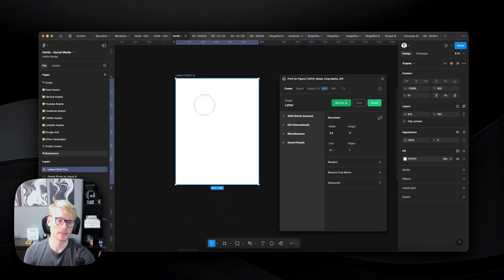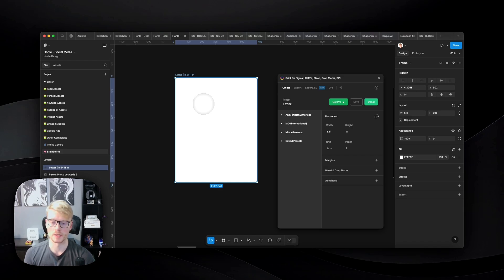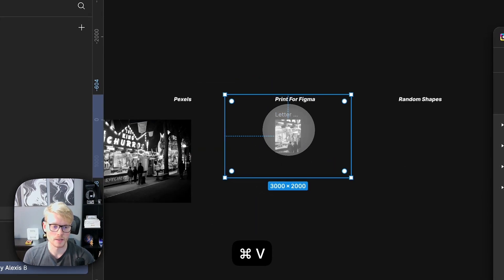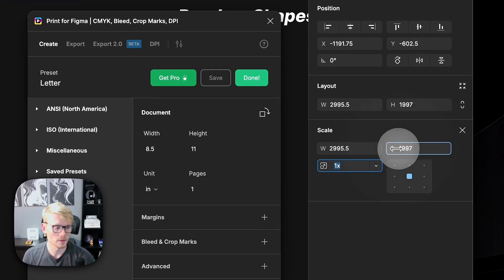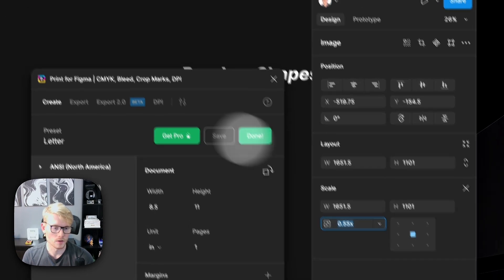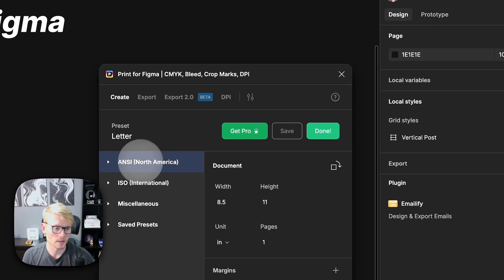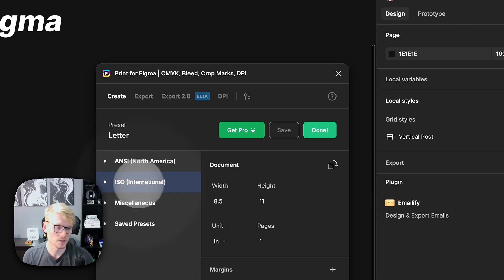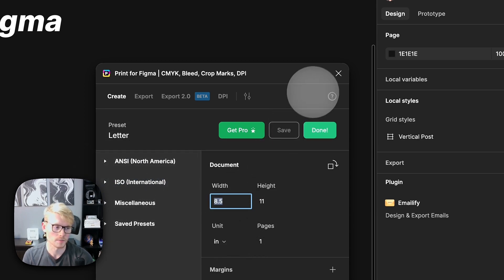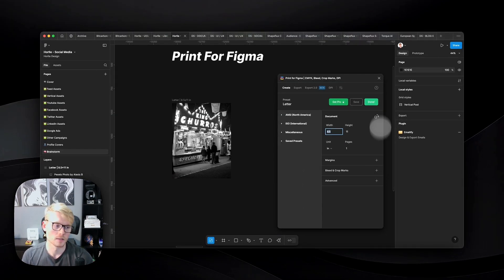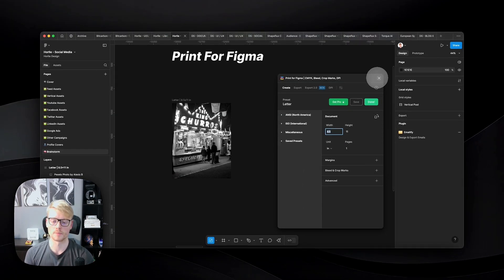If you want to print, just export as PDF and it'll already be the right physical size — very useful when you need exact dimensions in Figma before exporting. You don't need to do any calculations; just come here, export, and you'll get the correct size. You have different preset sizes available, or you can set a custom size. You can even add margins, bleed, and crop marks, which are very useful for professional printing.